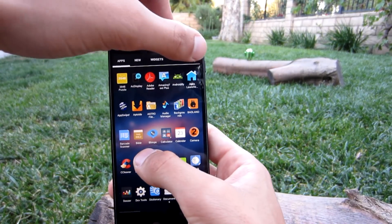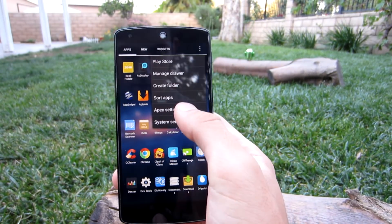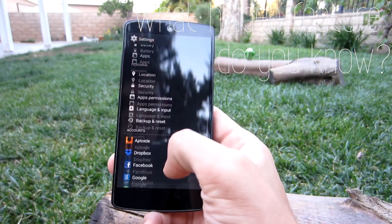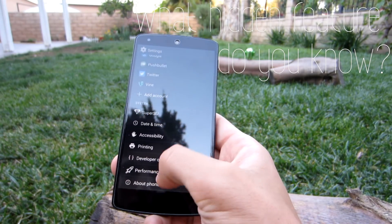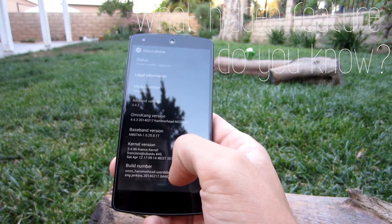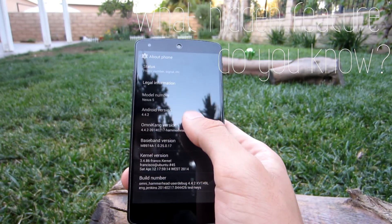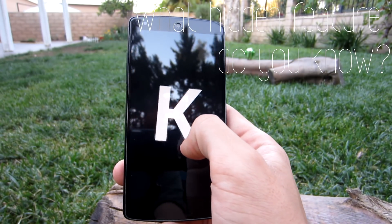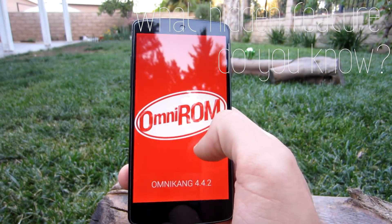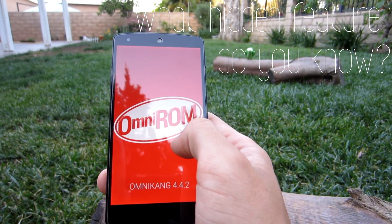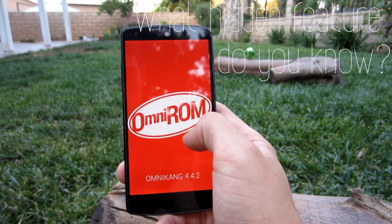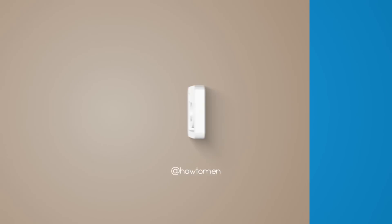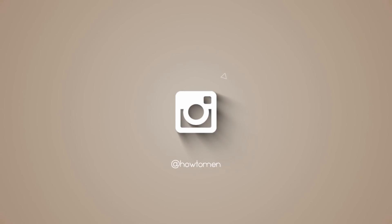Hope you put them to good use. If you know any features I missed, I'd like to know what hidden features you guys know — and don't say the Android version Easter egg, because everyone already knows about that. Thank you guys for watching, don't forget to follow our social media pages, give this video a thumbs up, and I'll see you guys in the next one.